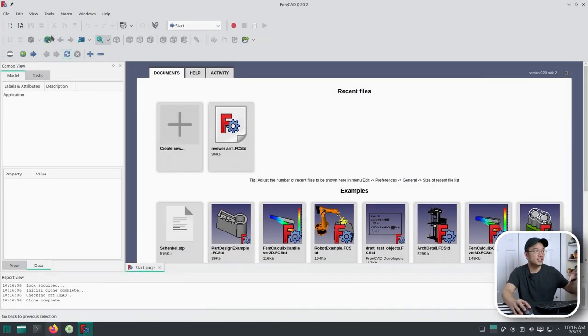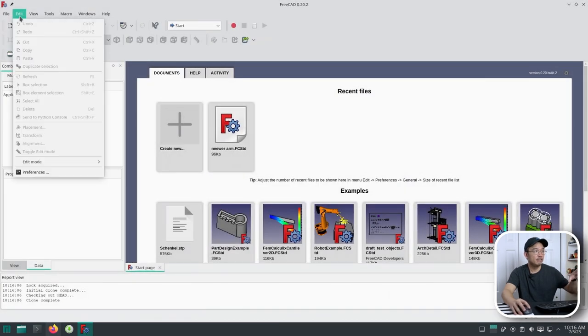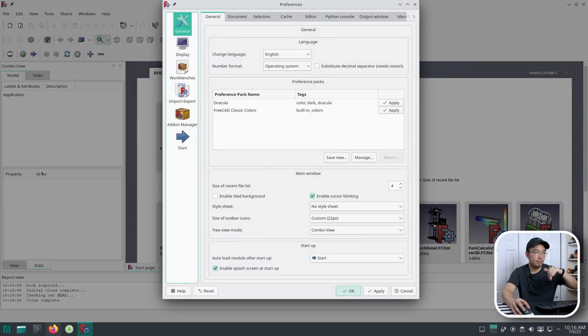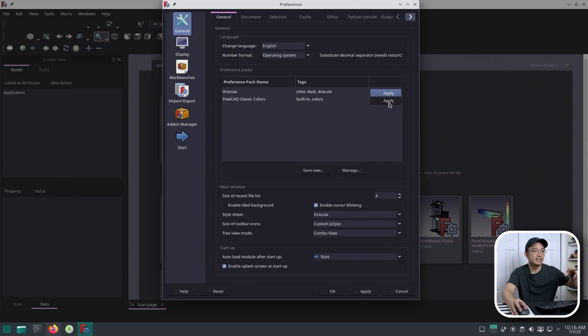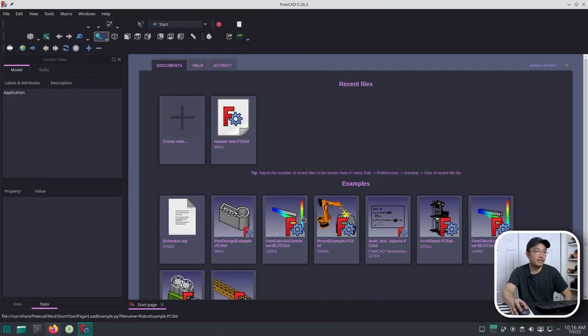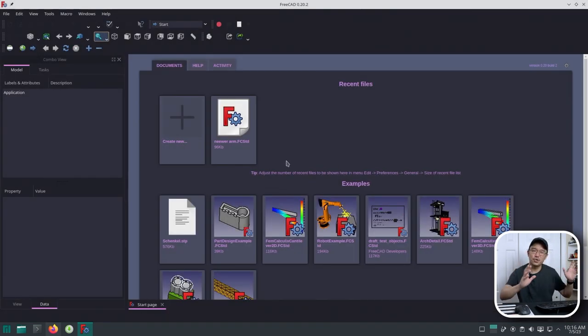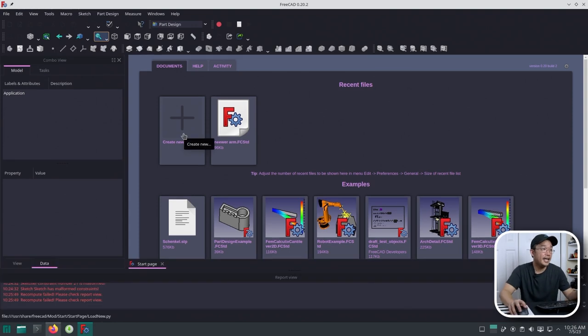All I have to do is close this, head over to Preferences, Edit, Preferences, and then just choose the pack and hit Apply. And there we have it. A very clean, dark mode FreeCAD. All right, now we can start our sketch.